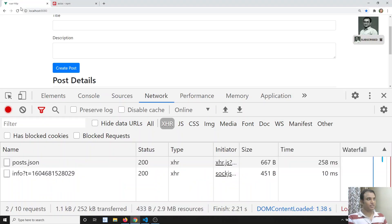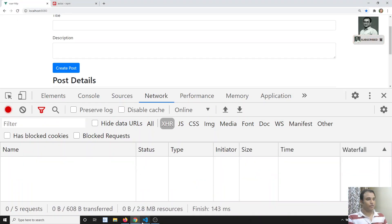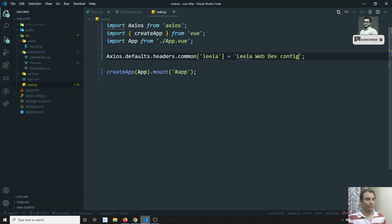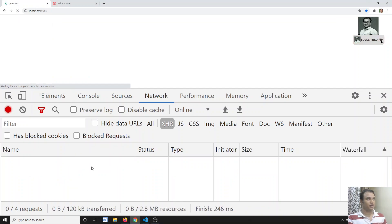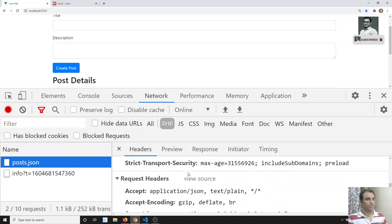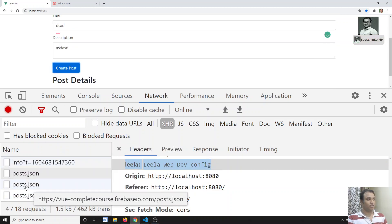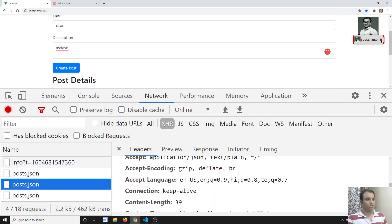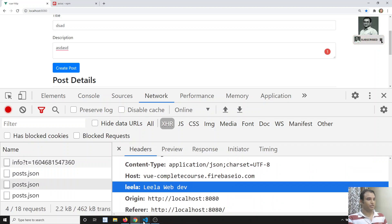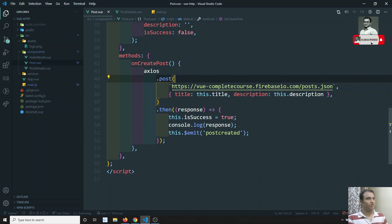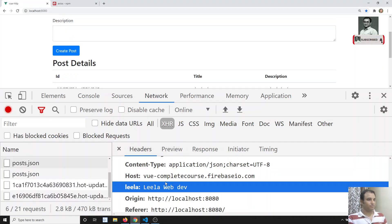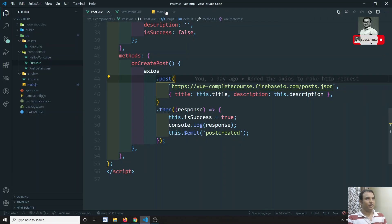Now if I refresh this code and check the config, you will be able to see 'Leela WebDev' in the config. That means from the default configuration it is coming. For the post request, the same thing happens — you will be able to see 'Leela WebDev'. We didn't save earlier, that is why it showed the old value. Because in main.js we are having the same 'Leela' key, and in the post also we have the same header, so it is overridden.